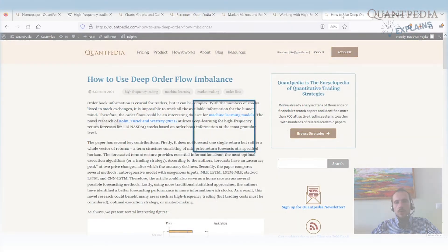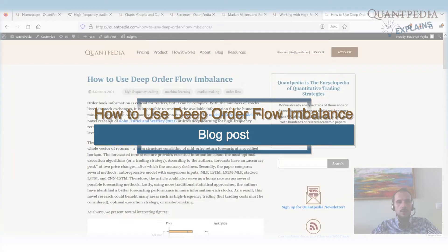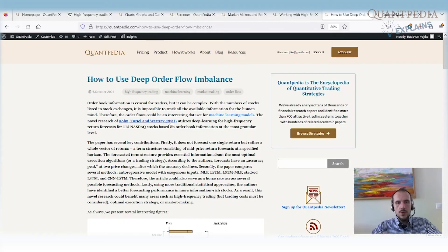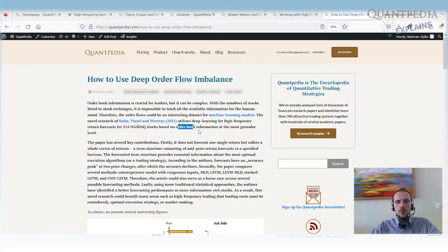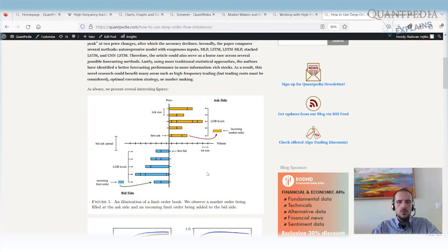Another article is called How to Use Deep Order Flow Imbalance. It's about a paper from Column to Real Invest Trade from 2021. It shows how to use deep learning for high-frequency return forecasts based on order book information for 115 Nasdaq stocks — something I'd definitely recommend.